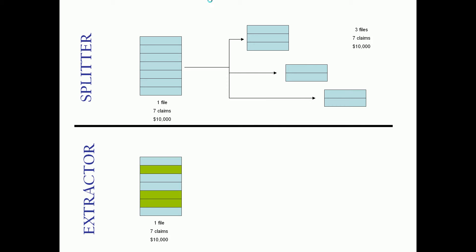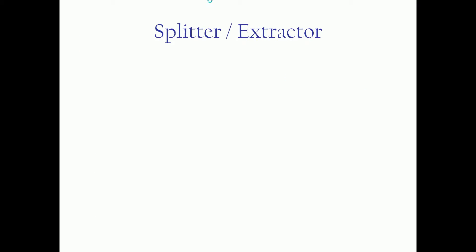The 835 claims extractor is a little bit different. It works on a different principle where we're just going to look for pieces of information to select claims from and grab certain claims out of a file. So we don't care about balancing the sum of the parts to the whole. In this case, we just want to grab the three claims we want here and put them into a single file.